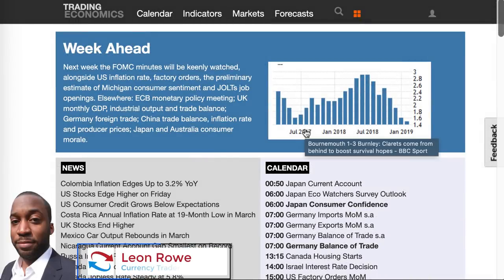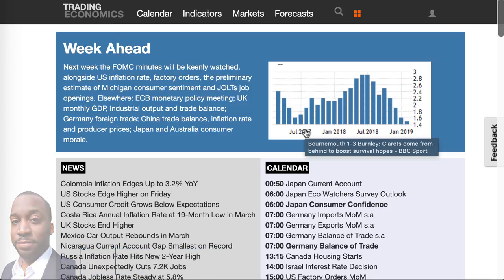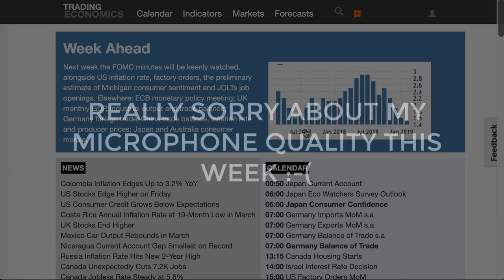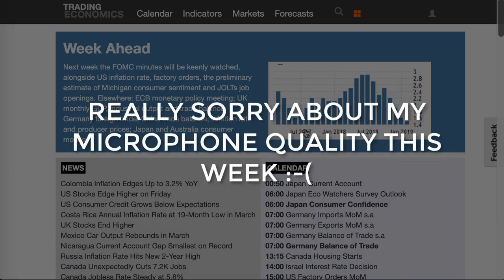Hi, my name is Leon Rowe, currency trader and trading coach at Trading180.com, and welcome to this week's supply and demand technical analysis. If you're new, welcome, and if you're returning, welcome back. I really do hope that as you're following this each week, you're finding the supply and demand analysis very useful for your trading setups and weekly analysis.